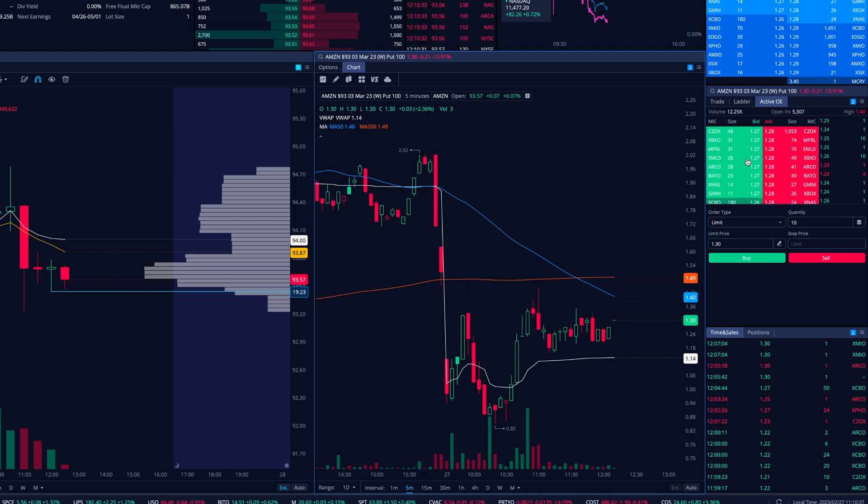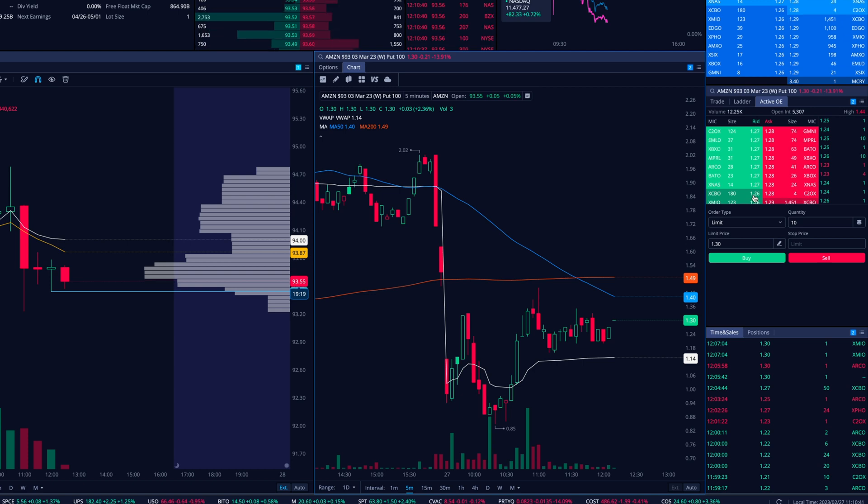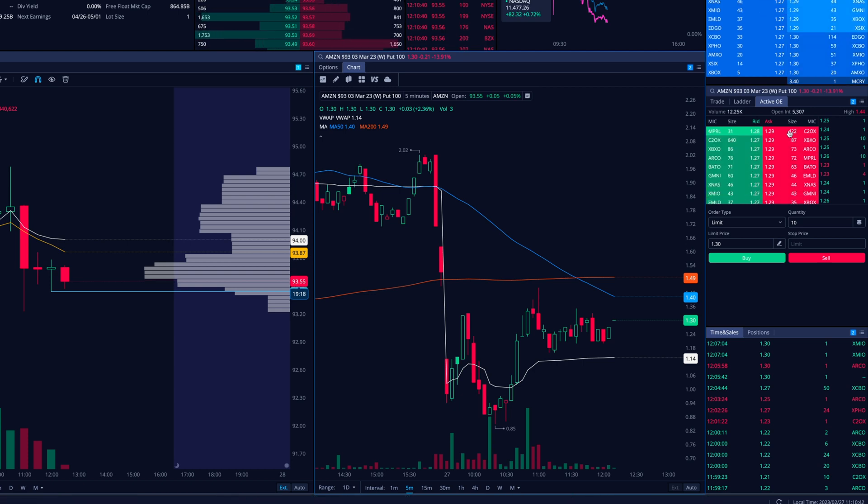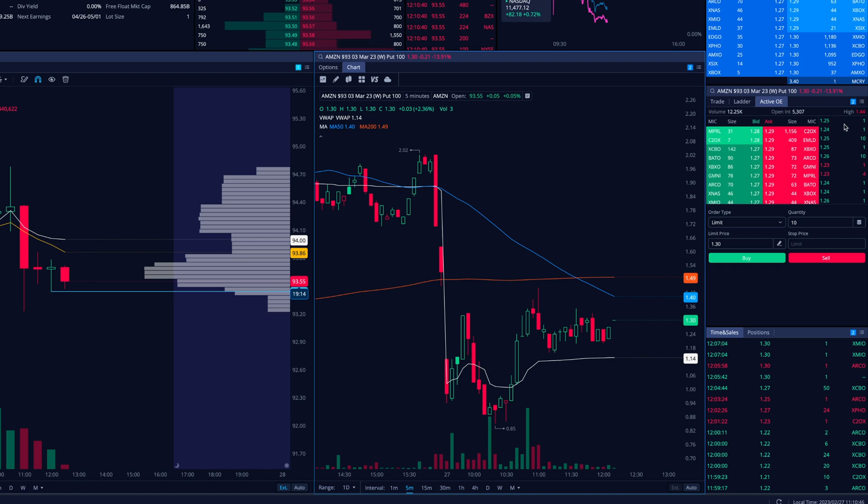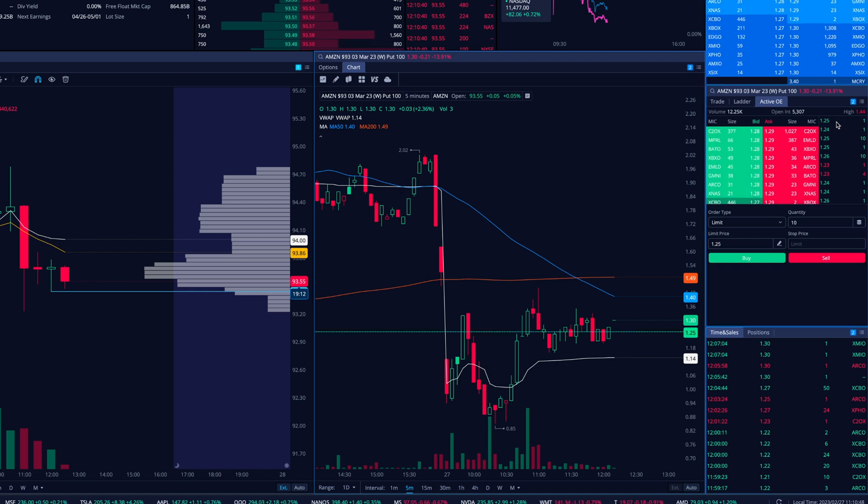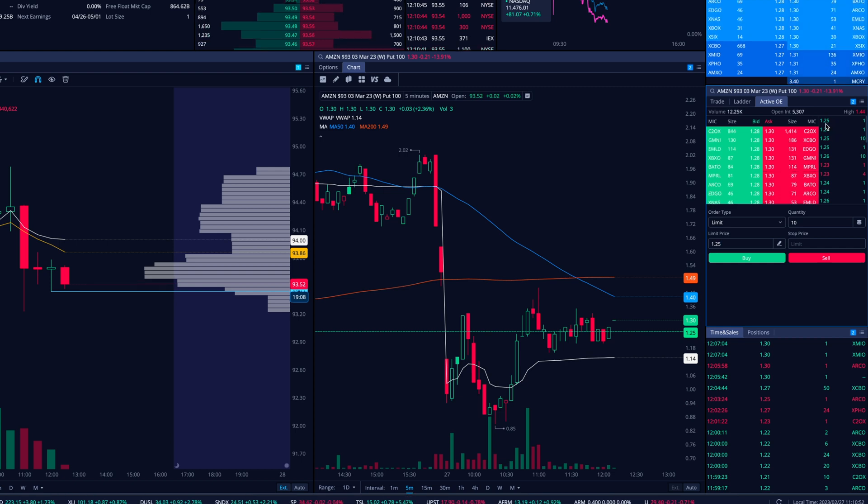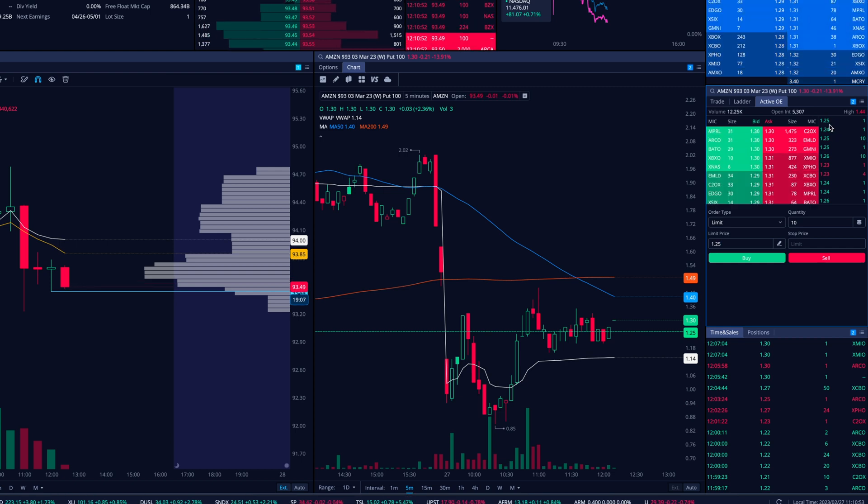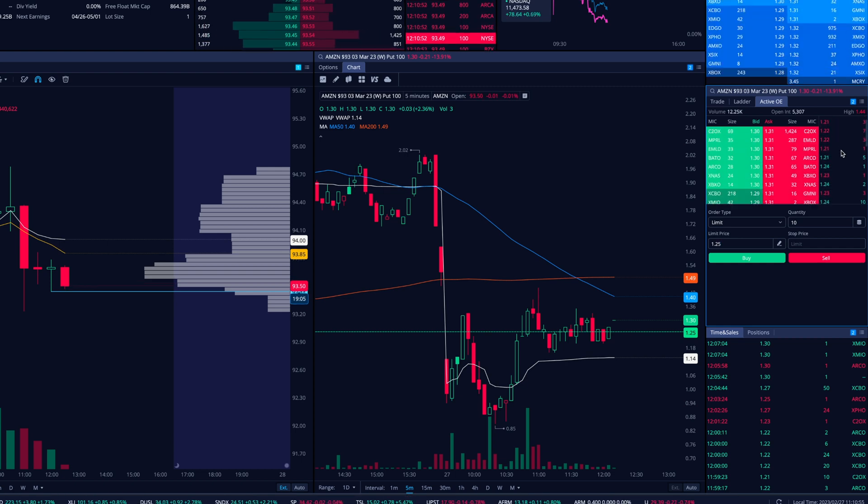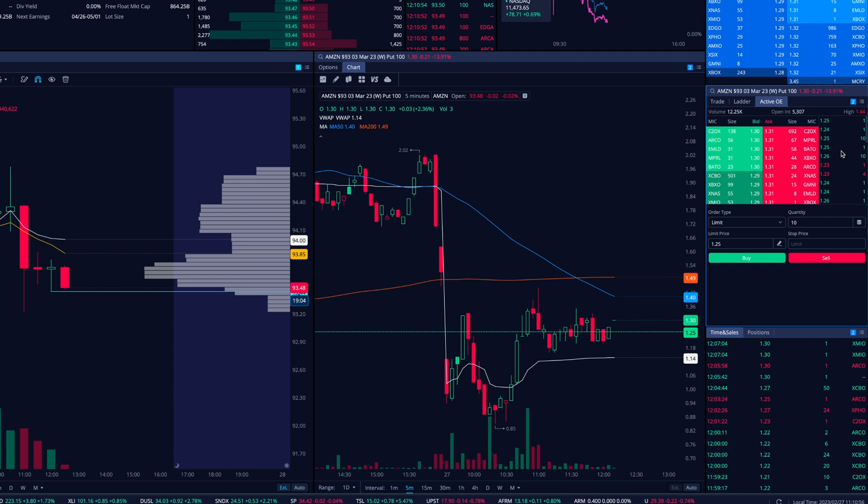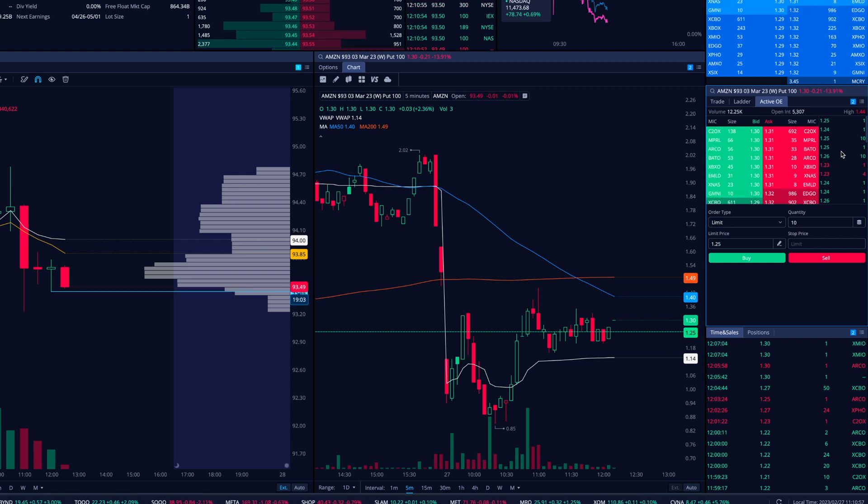So right hand side, we have our level two pulled up, and we essentially have the bid running down the left and the ask and the exchange as to where they are located on. Then you have the time in sales. So it shows me the last person to go through, had one of these puts go through at one 25, roughly speaking. And that's just generally what it's showing me there.